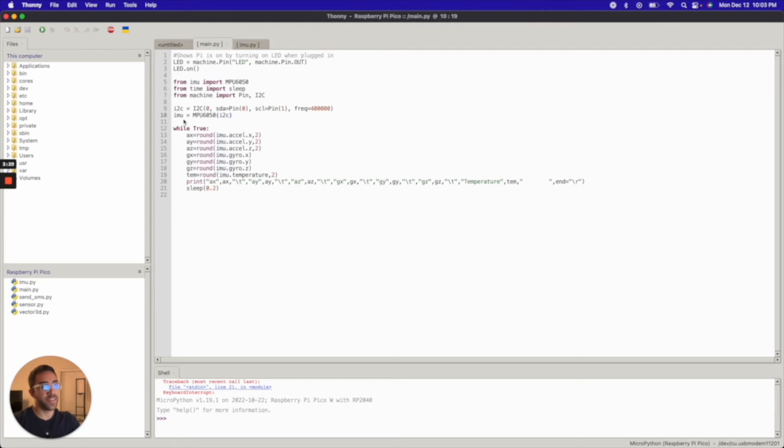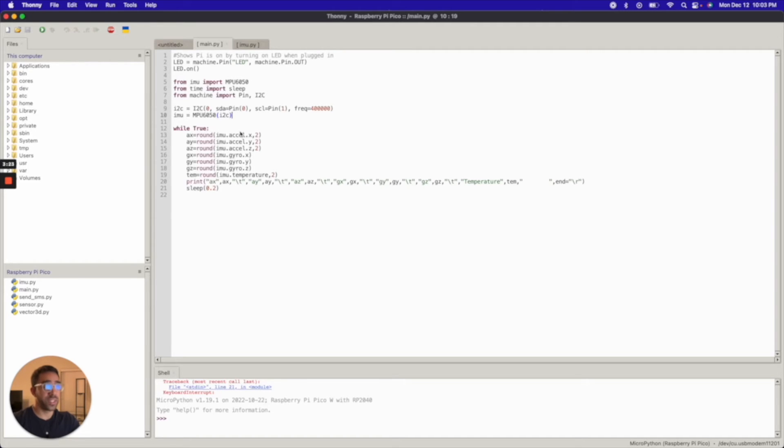So as you guys saw before, we had the white and yellow corresponding to SDA and SCL respectively. And then we have this IMU object, which is created with the IMU library here. And once that's done, and you have all the pins set up and everything is good, you should be able to run this while loop here,